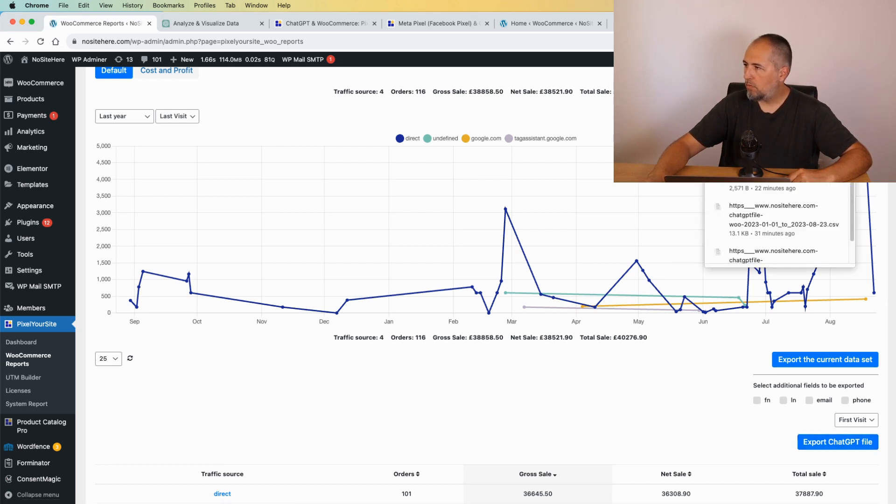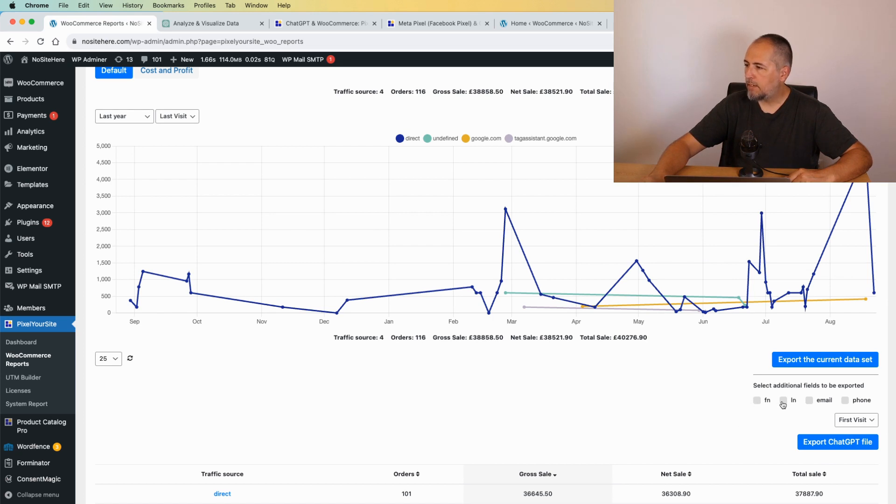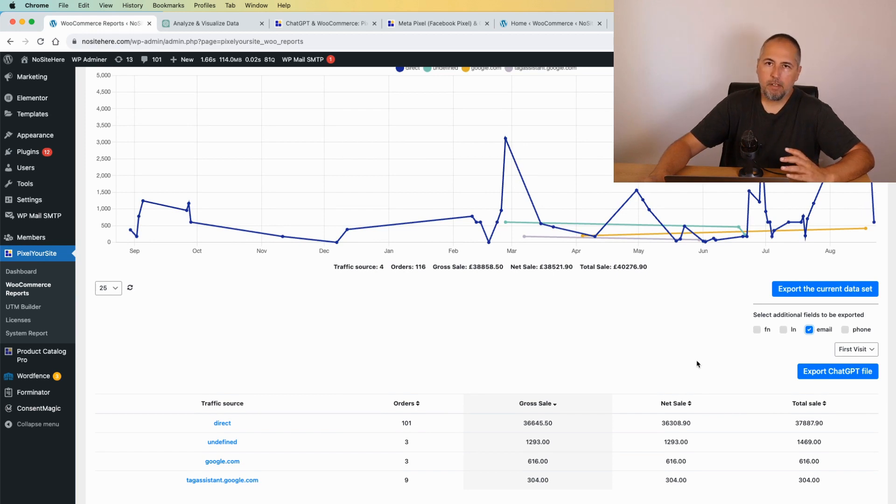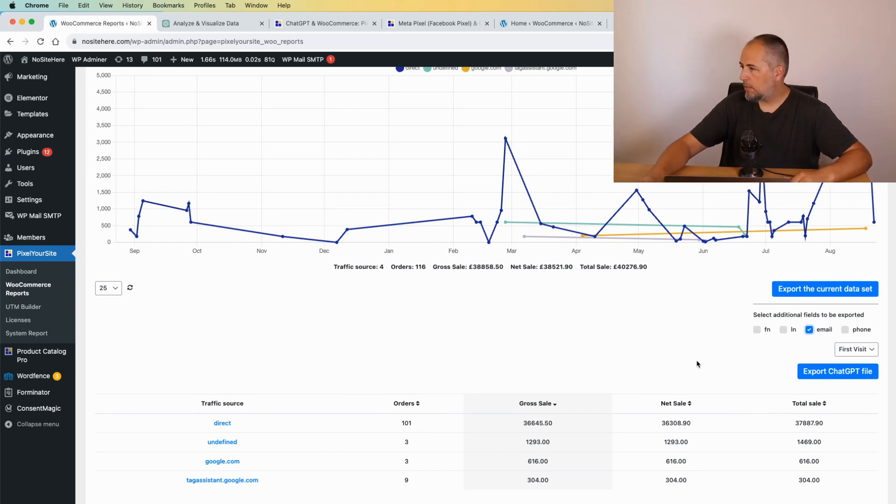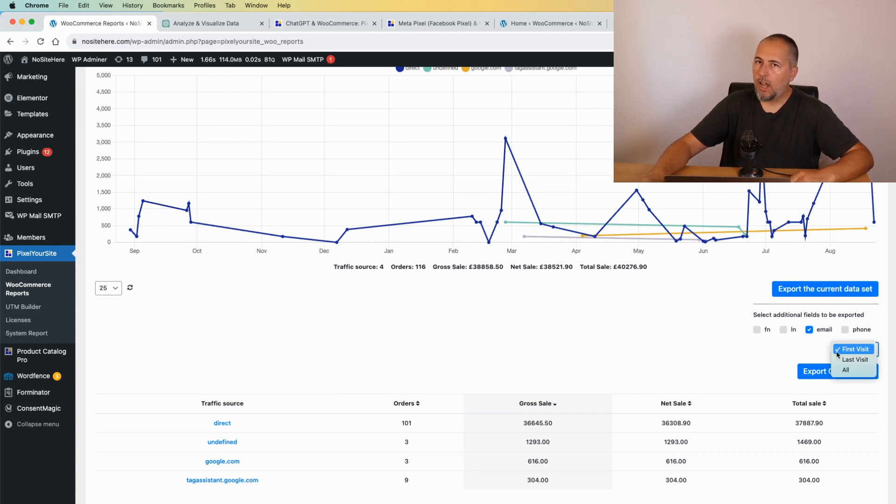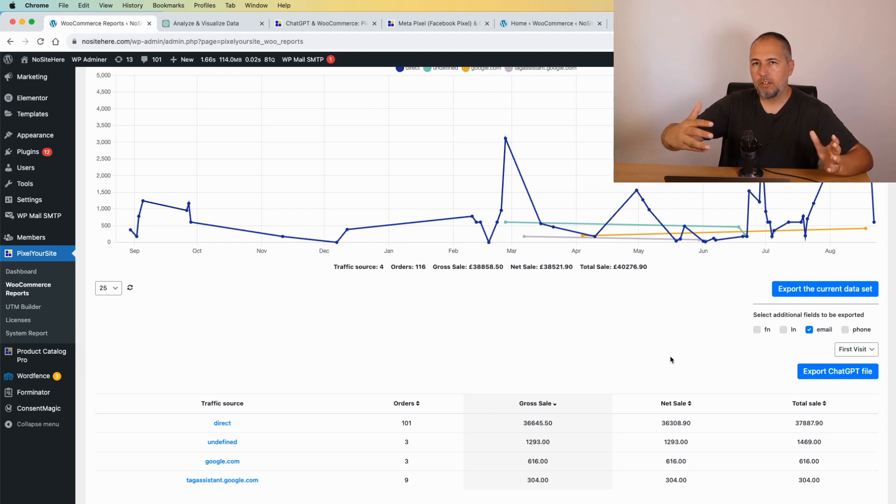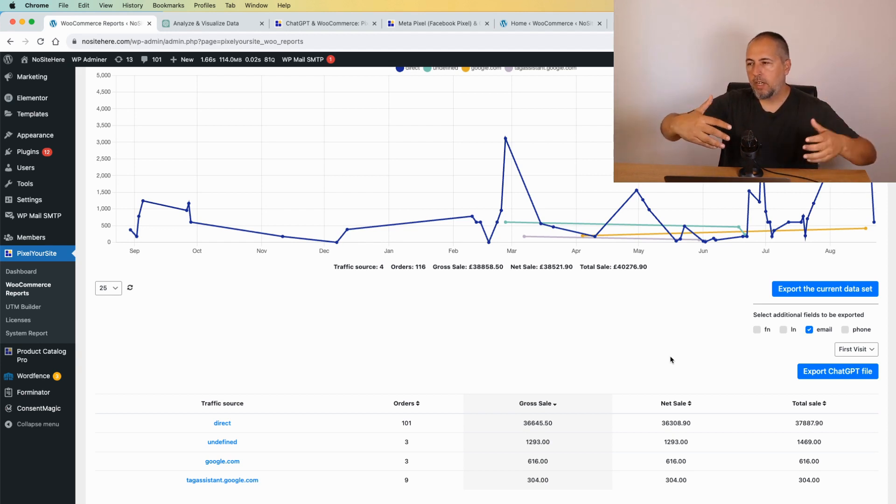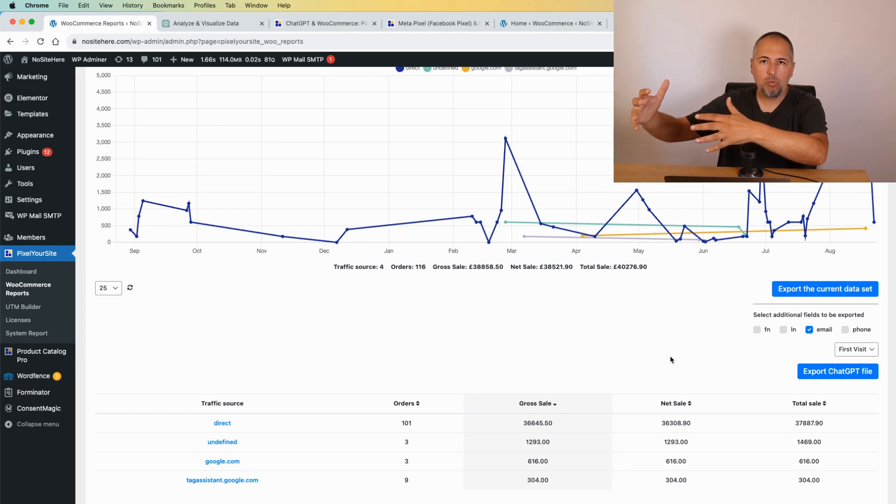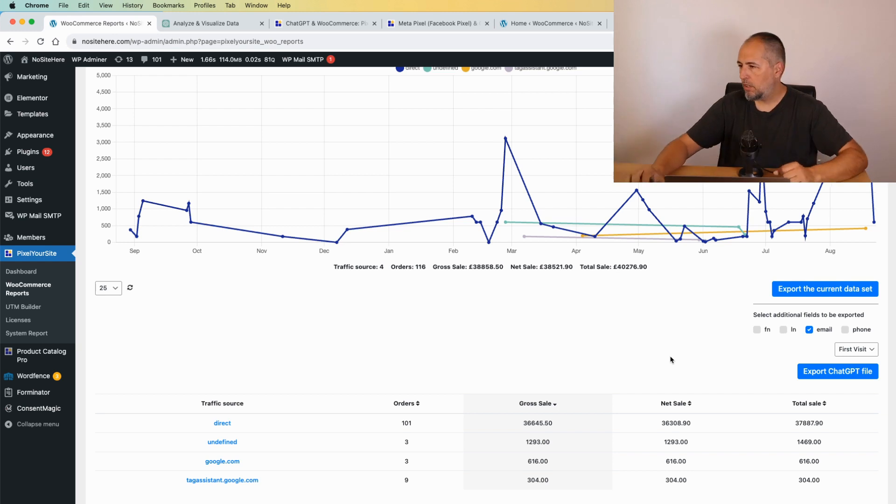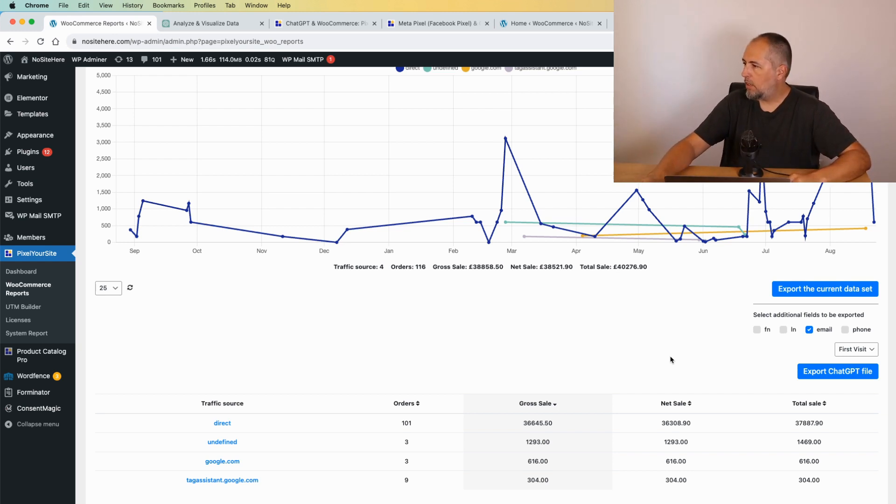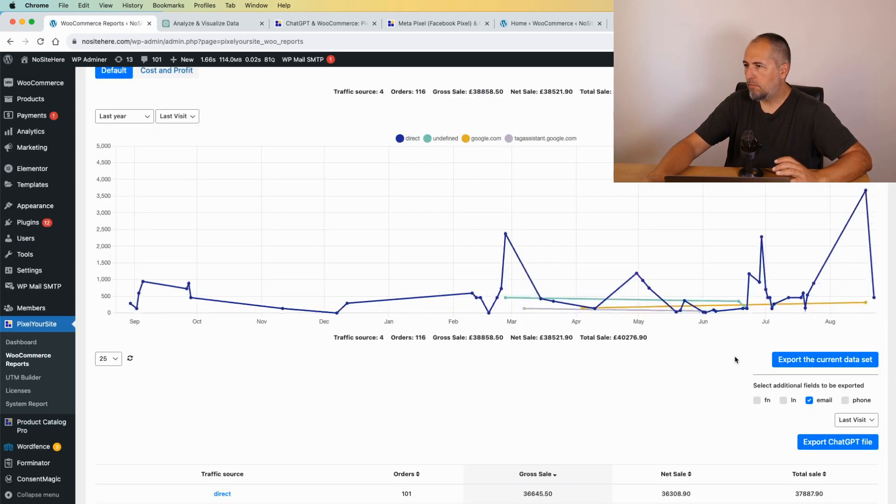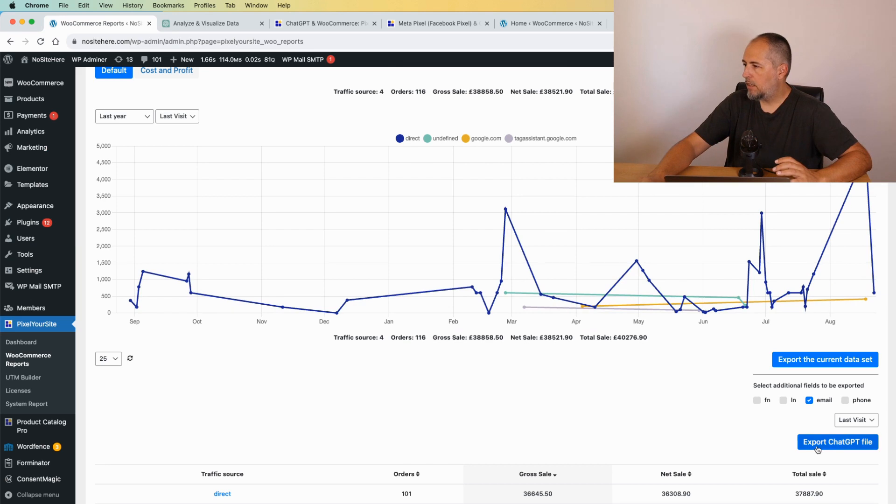Actually, I can include the first name, the last name, the email, and the phone number. They are not included by default, but I want to analyze the best performing client by email. So I will include the email. You can include the first visit, the last visit, or all. This is configurable inside the Pixel Your Site plugin. The first visit is when I visit the website for the first time, and the last visit is the session that is related to my e-commerce purchase. You can define them from the plugin settings. I will export last visit data. Okay, export to ChatGPT.